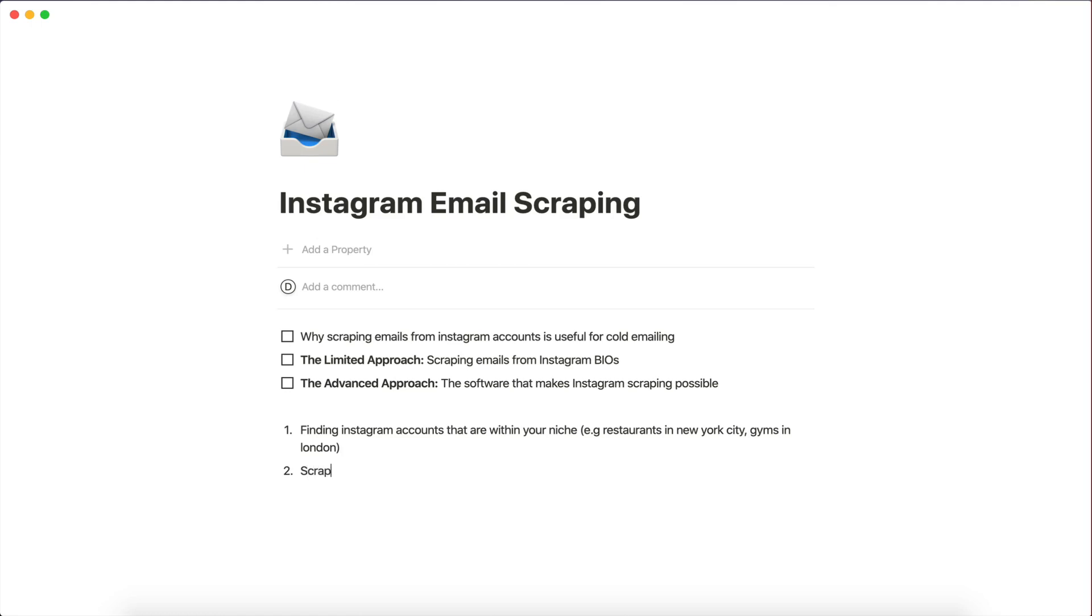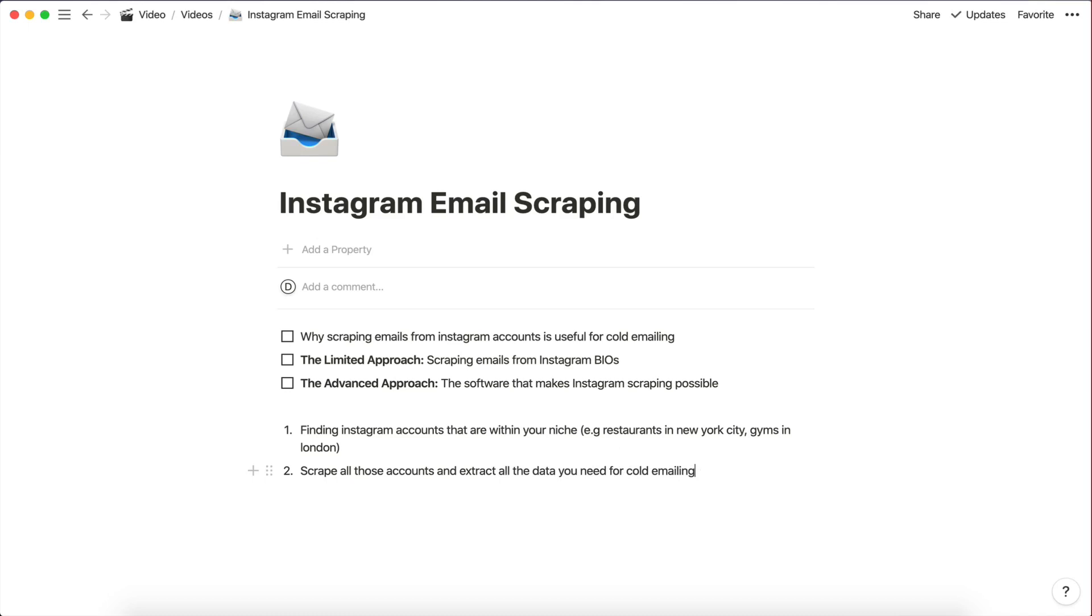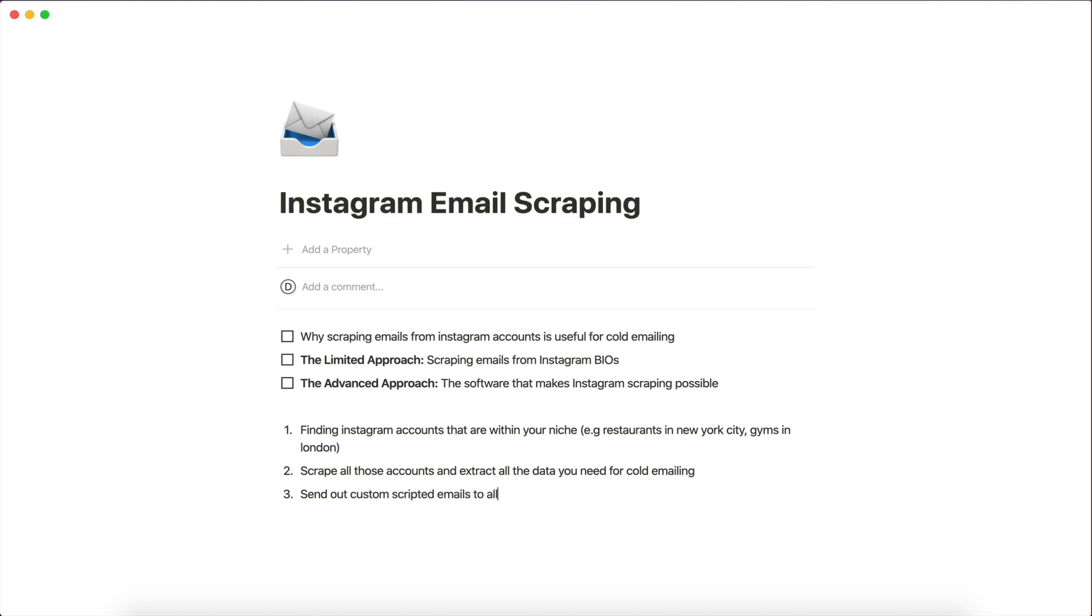And third, I also want to teach you how to automatically send a bunch of emails every day with custom scripts to all these business accounts. So send out custom scripted emails to all the businesses to promote your services or try get leads. And this is the reason I want to make this course is because this is something that I've been doing for over a year now, almost a year now, I should say.